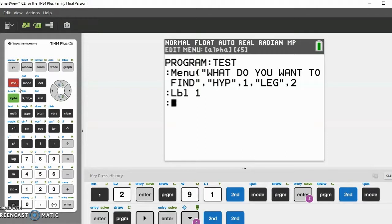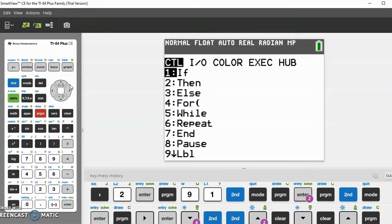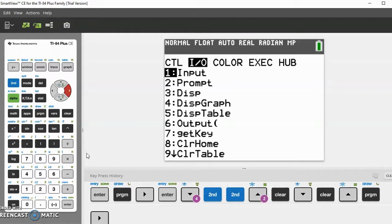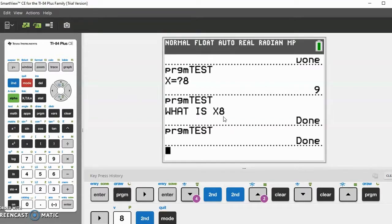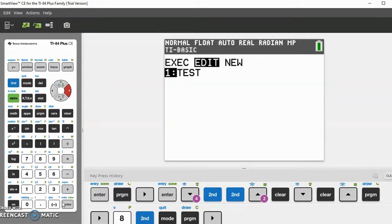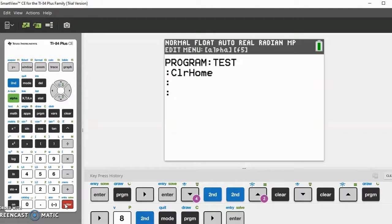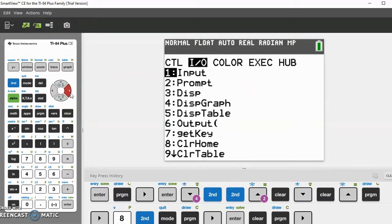Let's try some other functions. You can also use ClrHome, which is under I/O. If you have anything on the screen, like program output, it'll just clear it to make your program look nicer when it starts running. It's not actually necessary for your program — it just makes it look better.